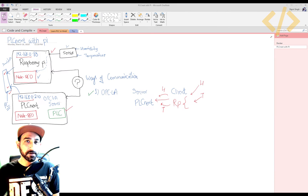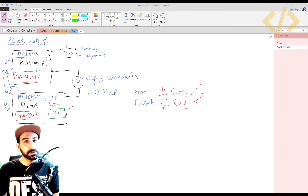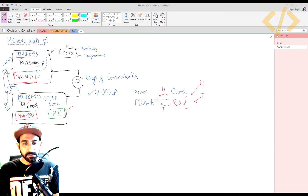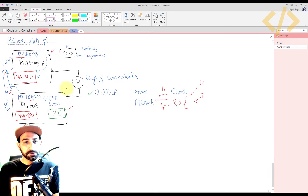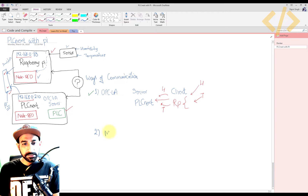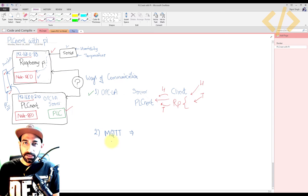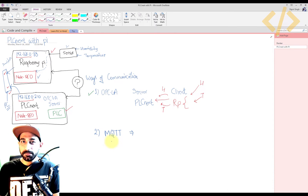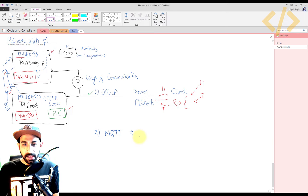Now we will see another way of communication to get the values of sensors in the PLC in a much easier way. We have seen OPC UA before, and now I'm going to tell you that we have something called MQTT — a lightweight protocol for communication. I'm going to use the MQTT protocol to communicate between Raspberry Pi and PLCnext.